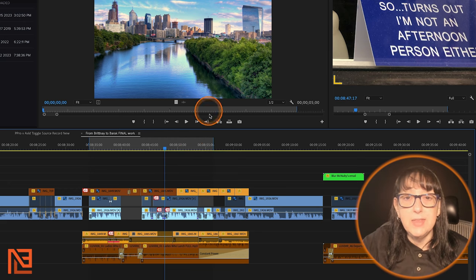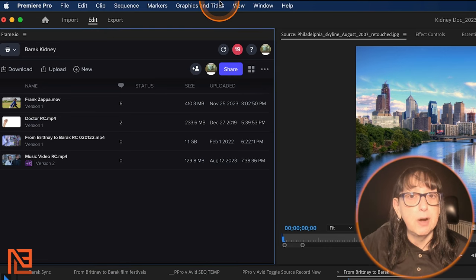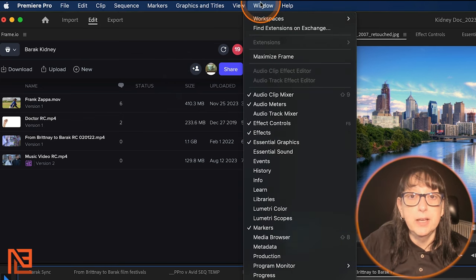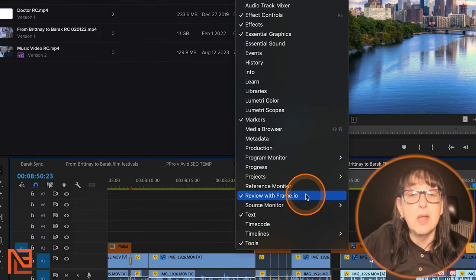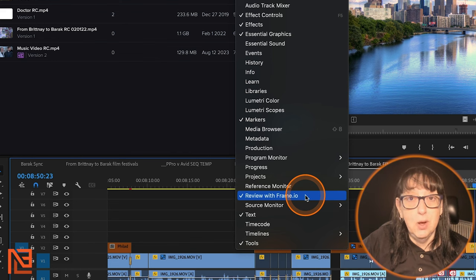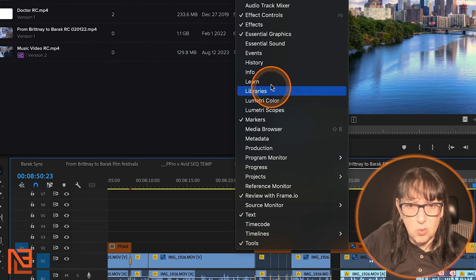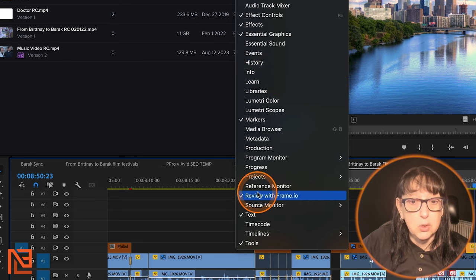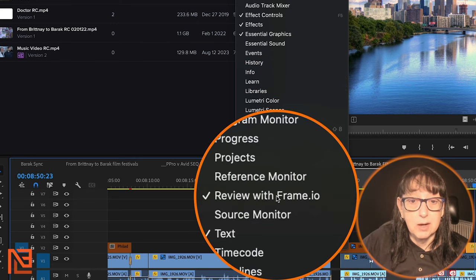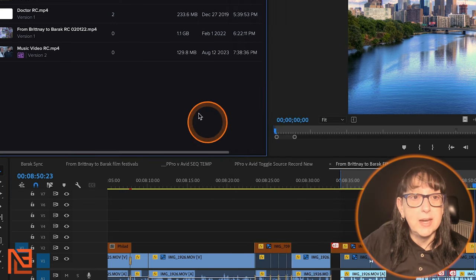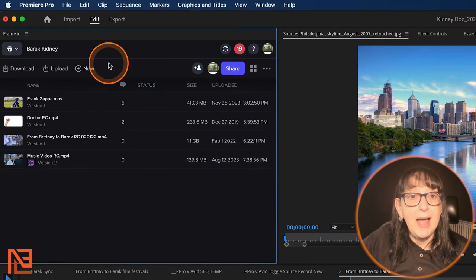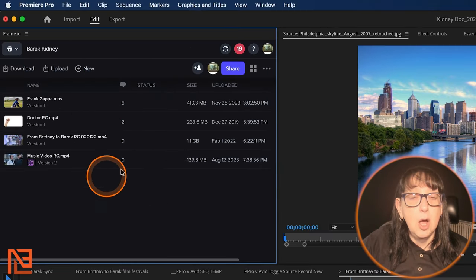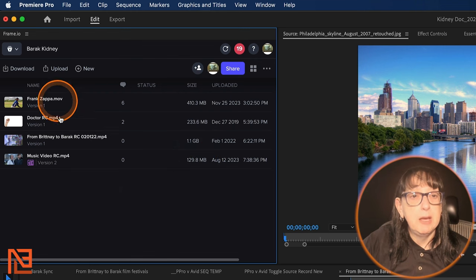I can just go between the in out, right? And then I would come up here. I've got the Frame.io window open. If I didn't, I could come up to window and go to review with Frame.io. It's not under F for Frame.io, which I wish it was because every time I'm always like, where is it? Where is it? And then I have to remember it's review with Frame.io right there. Review with Frame.io. That is open already. So I have the Frame.io window. Notice Frame.io window. I have it open already up here.